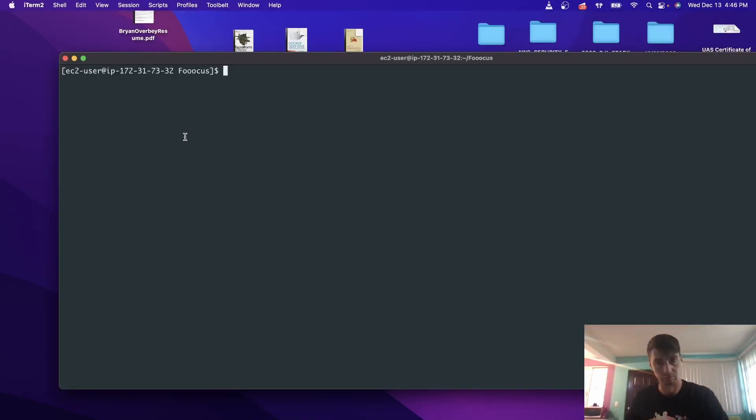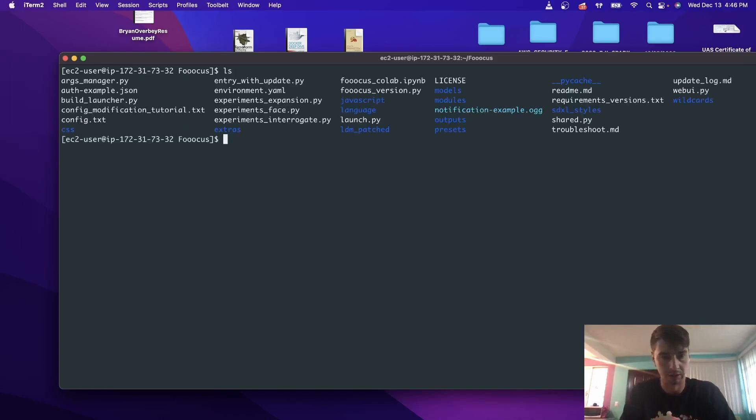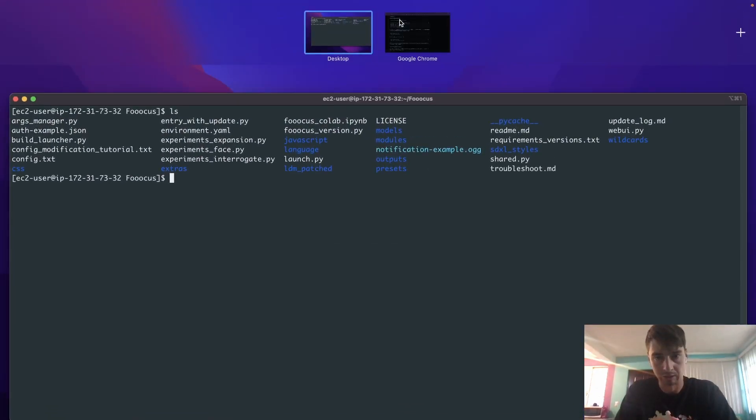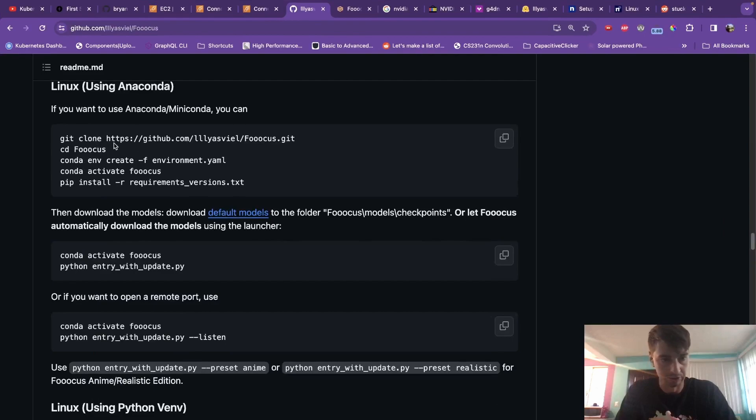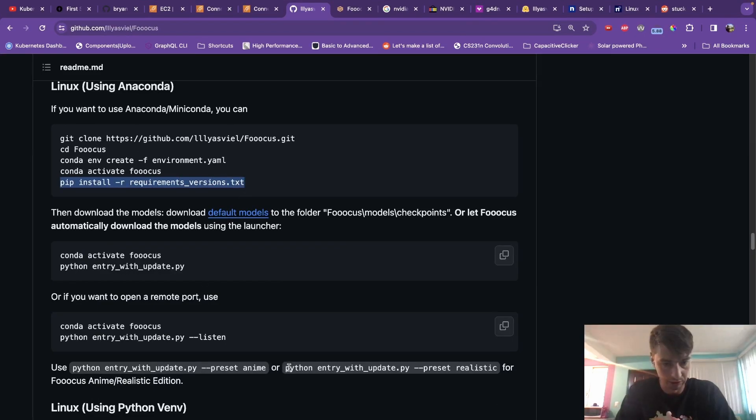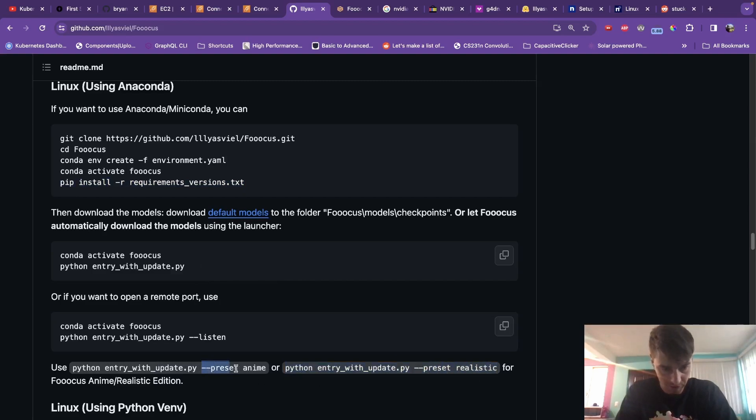I've gone ahead and cleared out my terminal, but at this point we've got our requirements. LS, we still got all the files. We're in this folder. Now I want to go back and look at the repository. So far, this is where we left off. What I want to do next is go ahead and run the program with this --preset realistic.